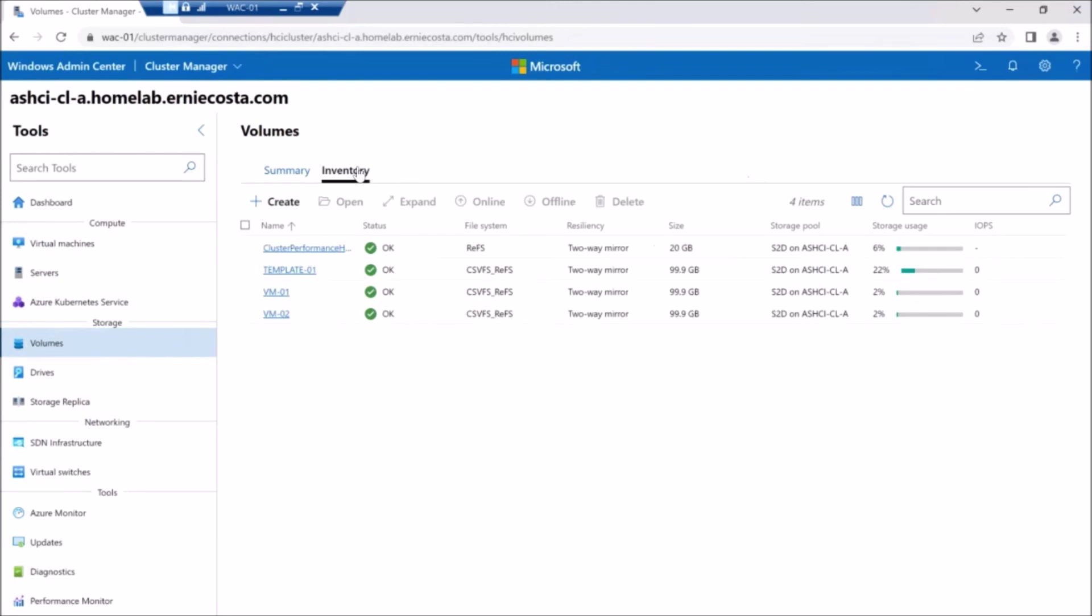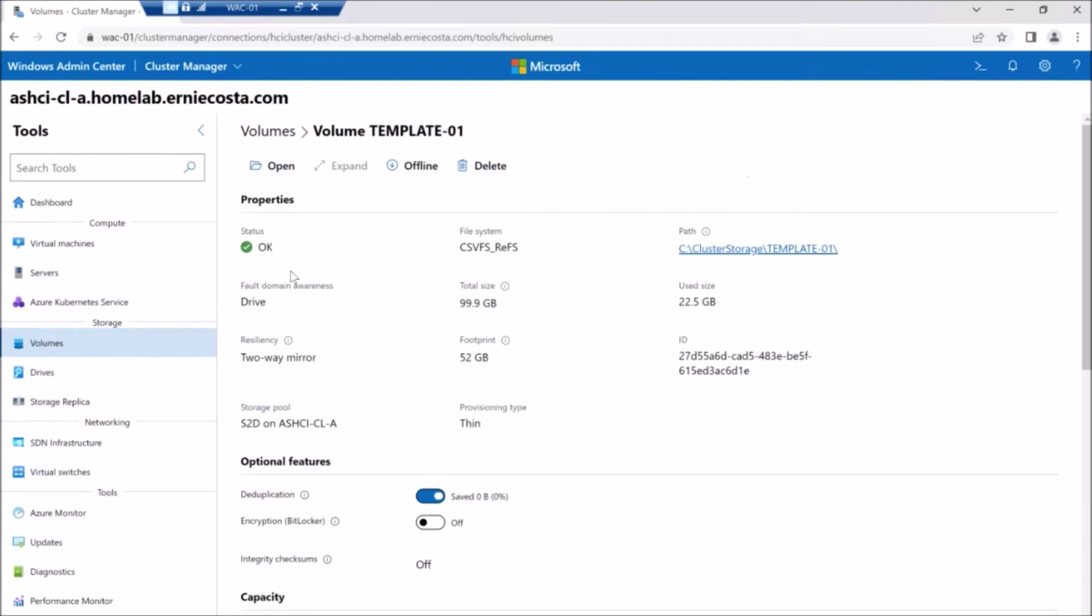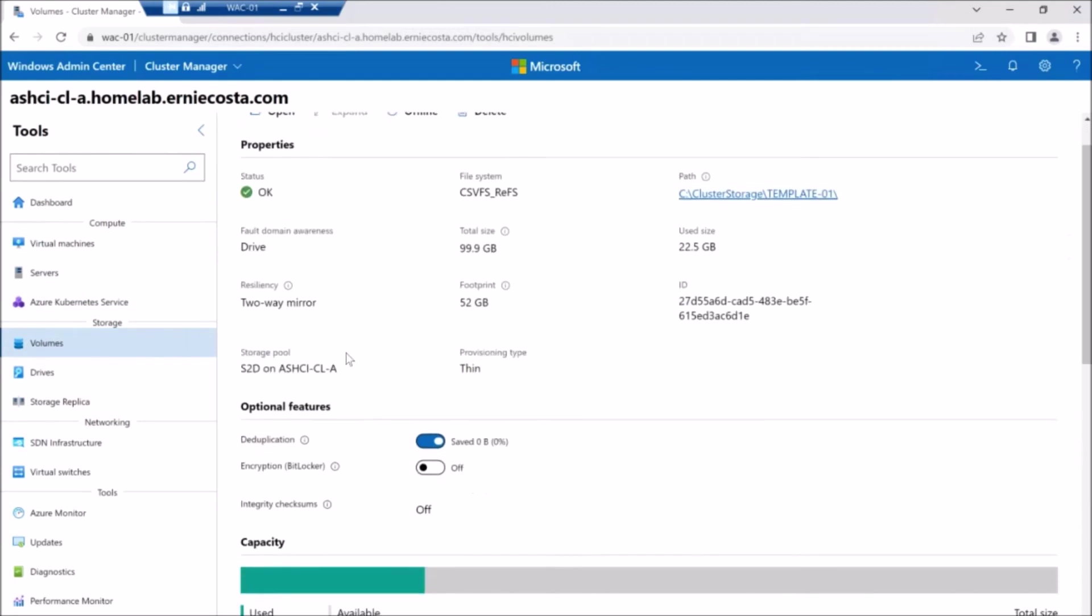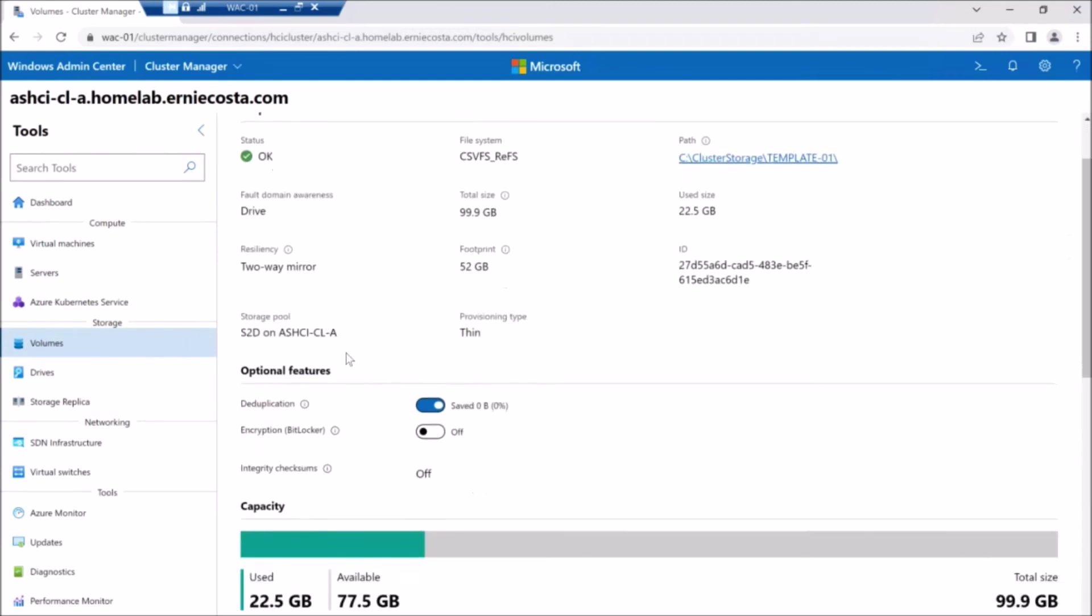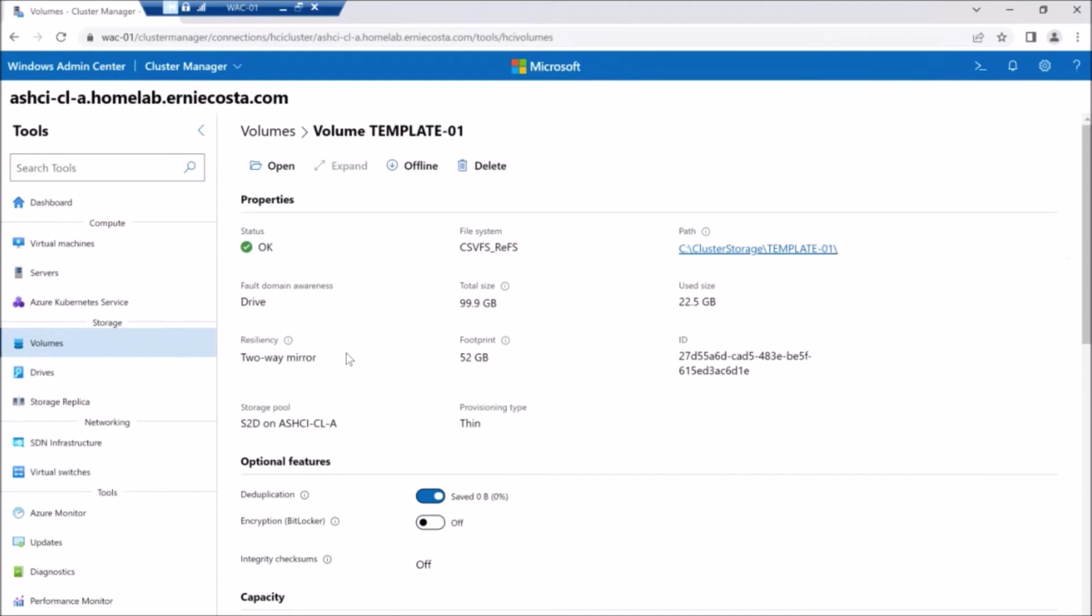And if we flip back to WAC real quick, I want to show now, now that it's enabled through PowerShell, you see the little toggle there actually says deduplication enabled. And if you're wondering why I didn't just toggle it here in WAC and enable it here from WAC, the toggle doesn't work right now.